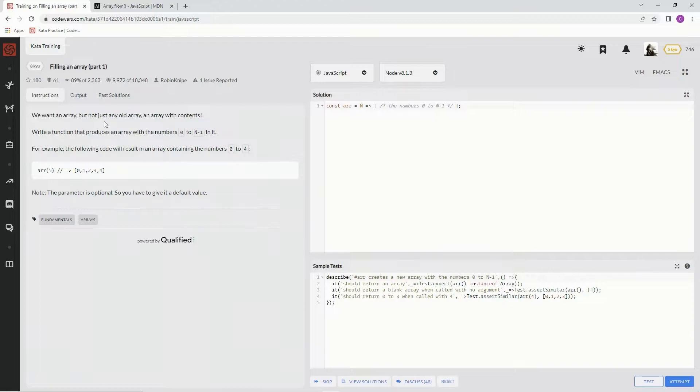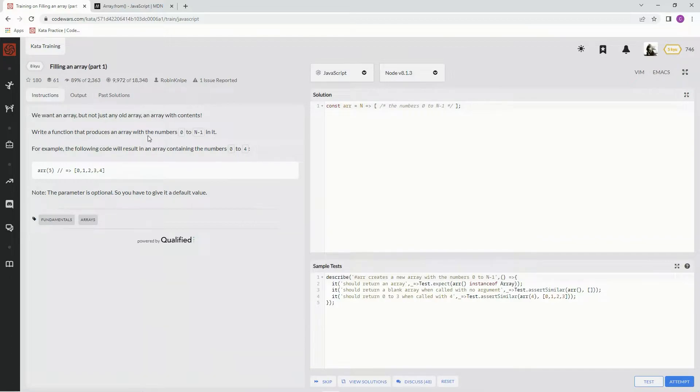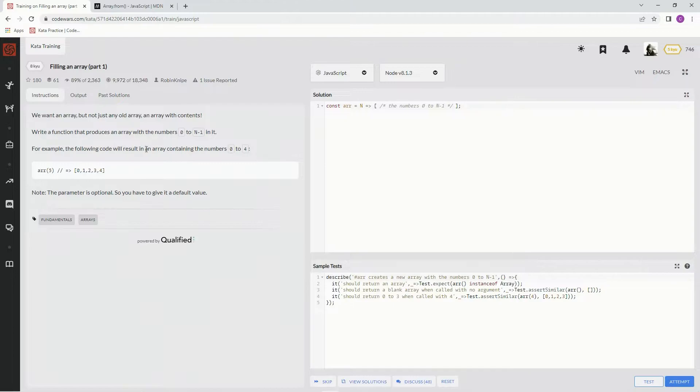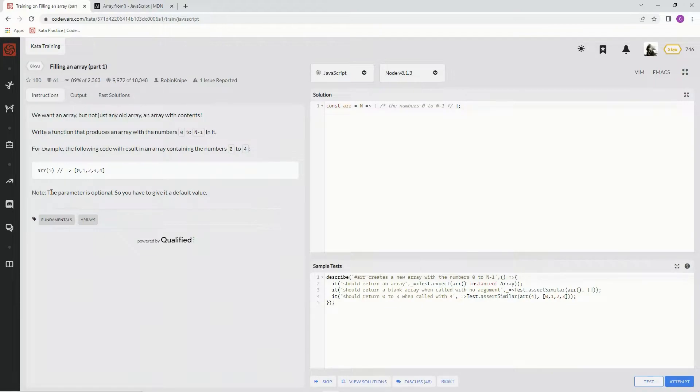We want an array, but not just any old array. An array with contents. Write a function that produces an array with the numbers 0 to n-1 in it. For example, the following code will result in an array containing the numbers 0 to 4. Right there. And then note the parameter is optional, so you have to give it a default value.